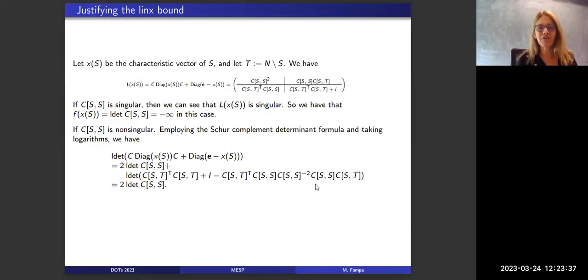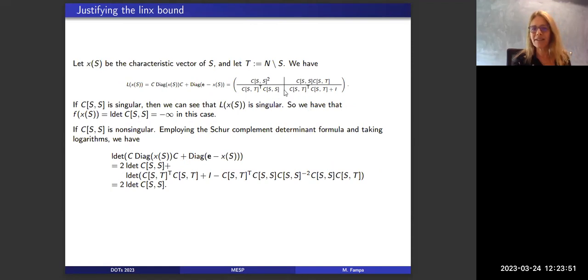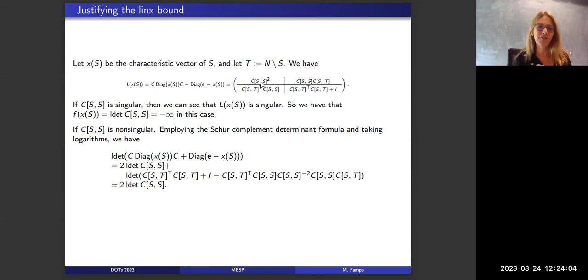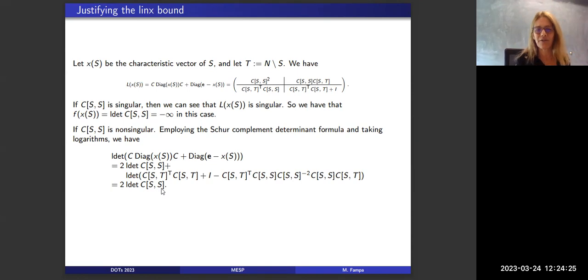The justification for LinX comes from Kurt Anstreicher's insight that the matrix L(x) can be written in a block format such that, applying the Schur complement determinant formula, its determinant equals the square of the determinant of the submatrix of C indexed by s. This elegant relationship gives the linear-in-x structure to the objective function of the LinX relaxation.